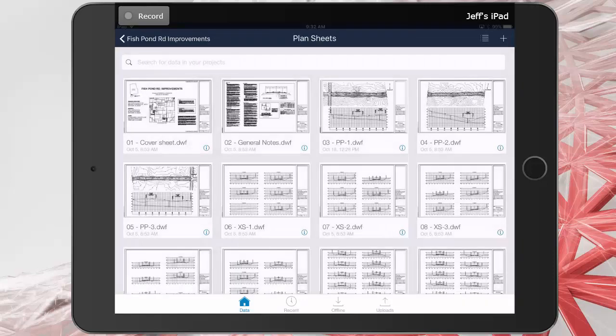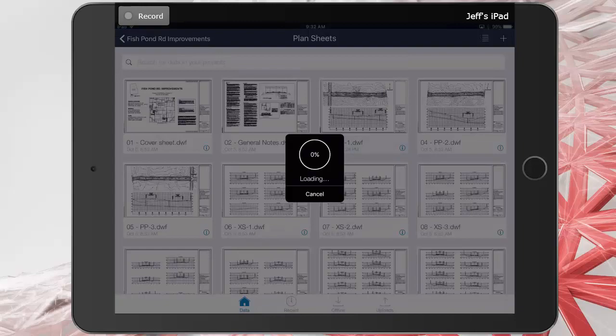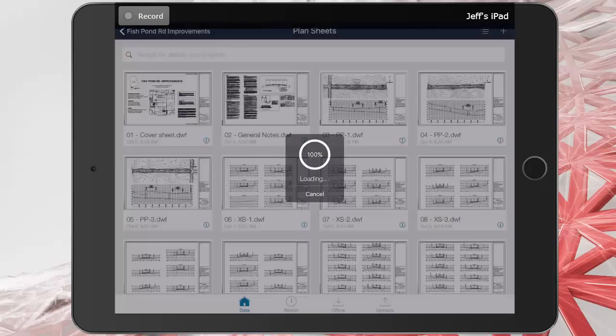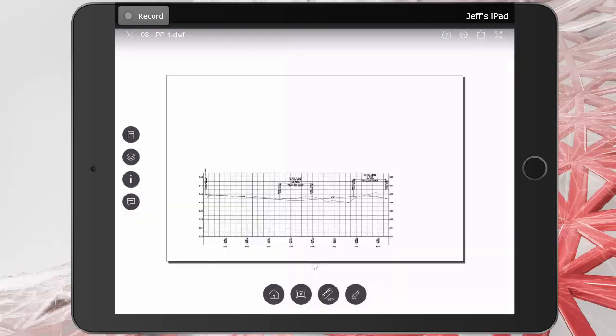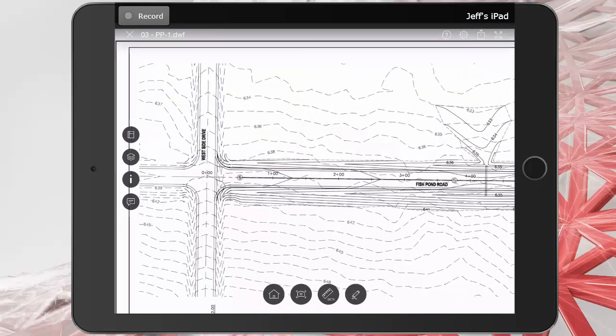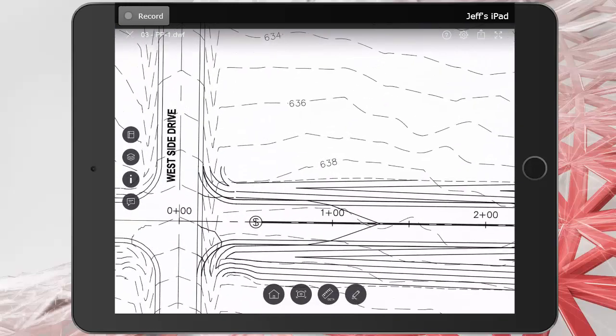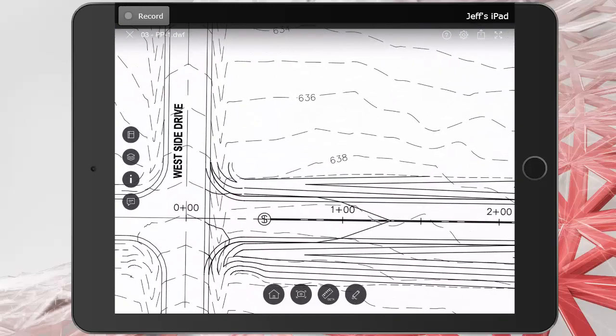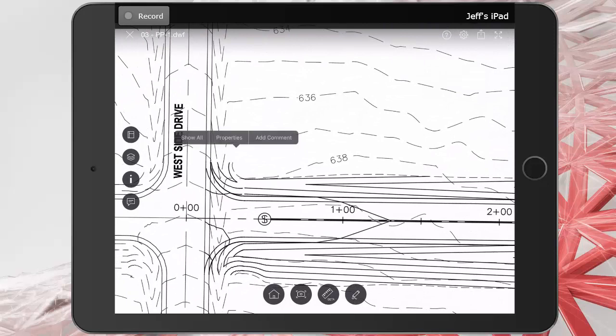I'm going to select Plan and Profile Sheet 1. I will then pinch out to zoom in on that area. I'll tap and add a comment.